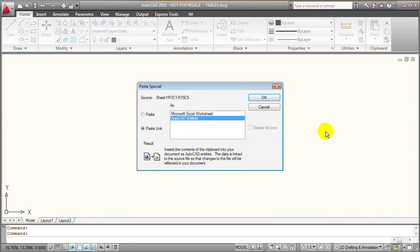I want to select AutoCAD entities because if I select AutoCAD entities, then the data from Excel gets pasted into AutoCAD as an AutoCAD table object.